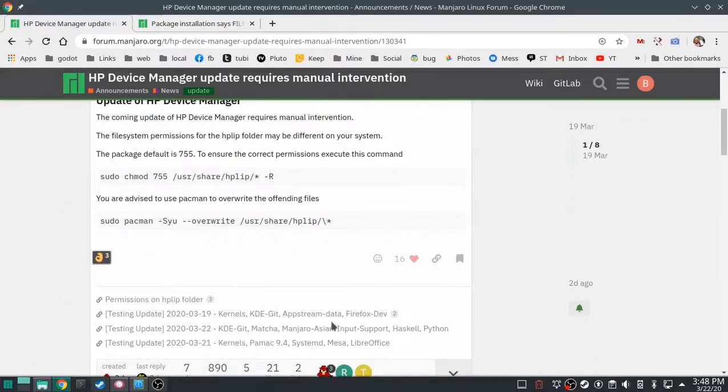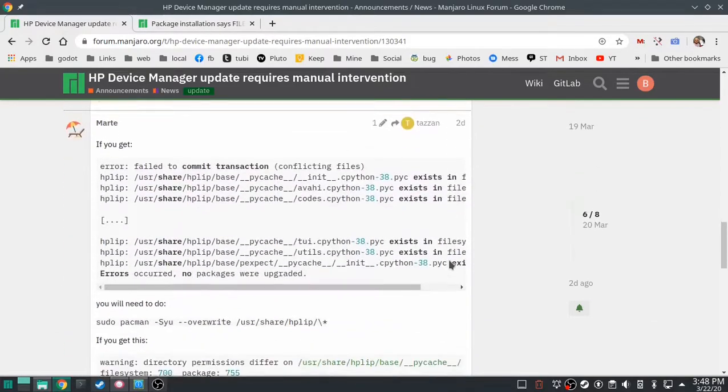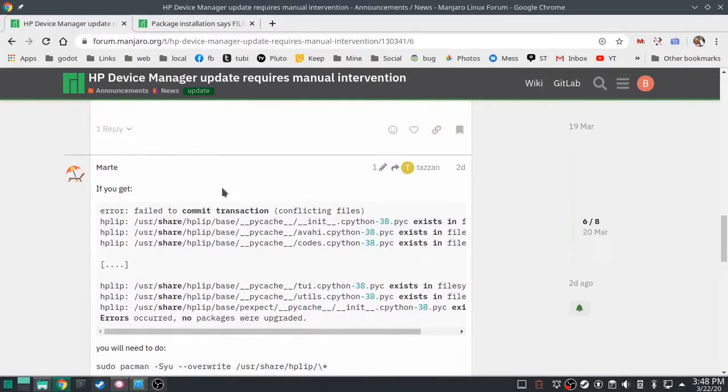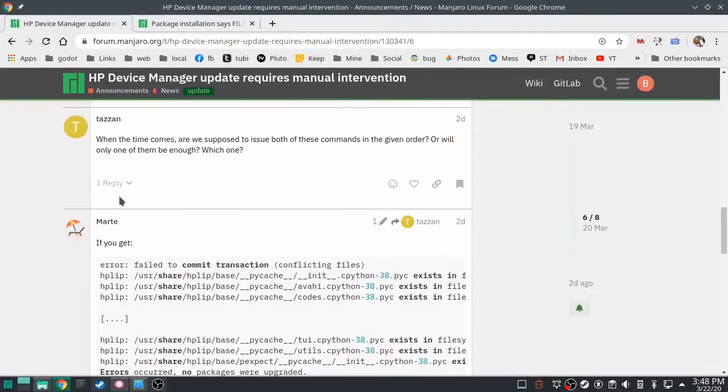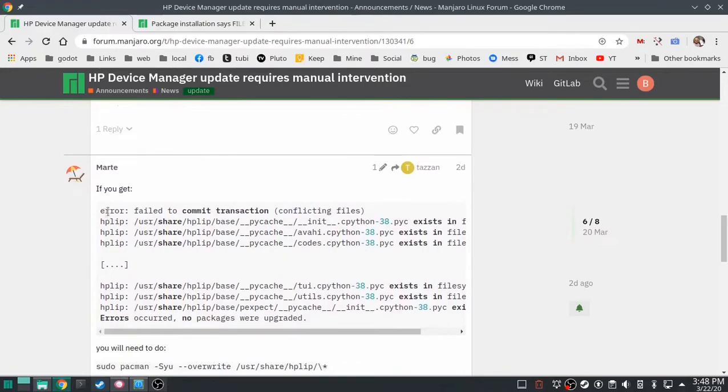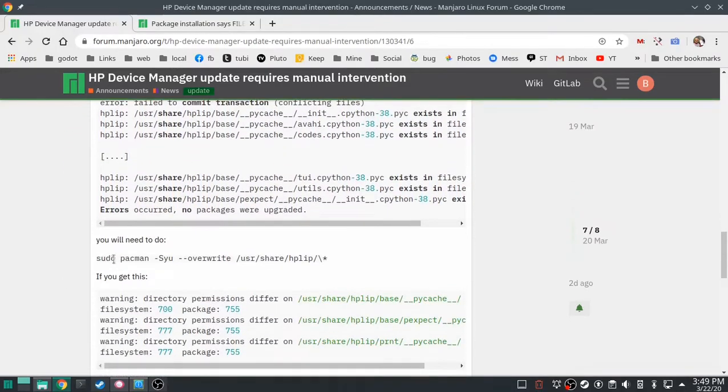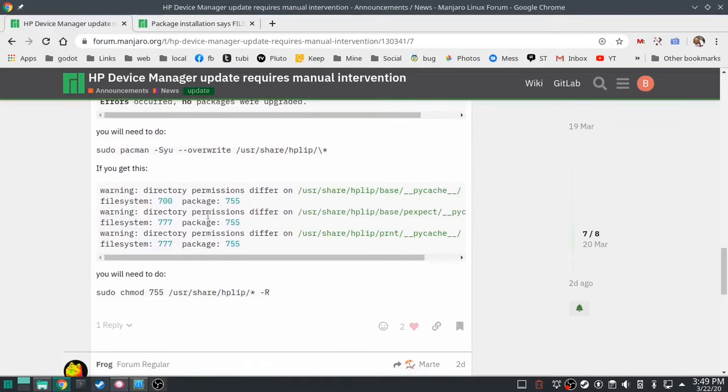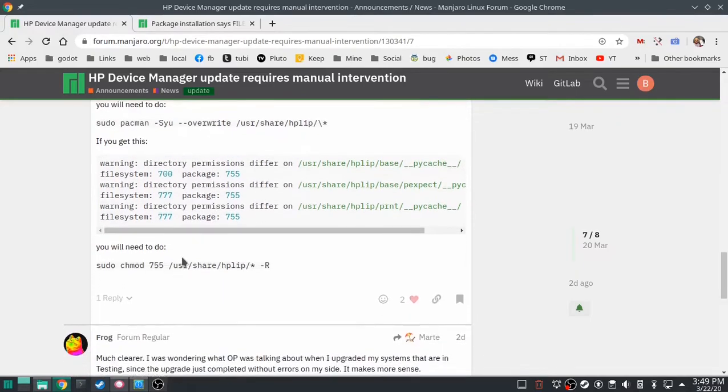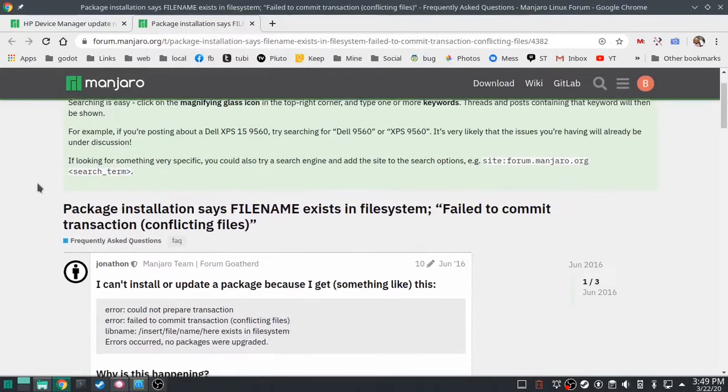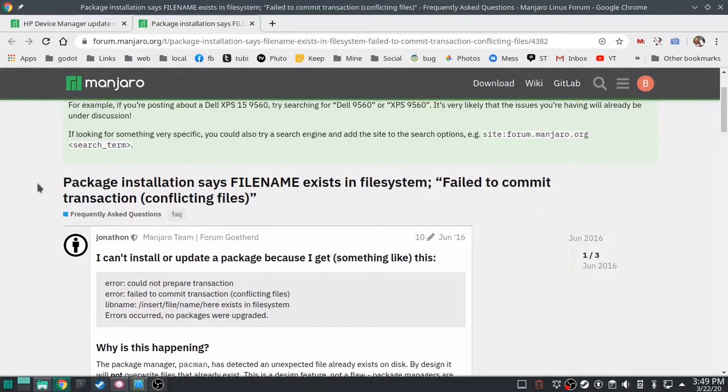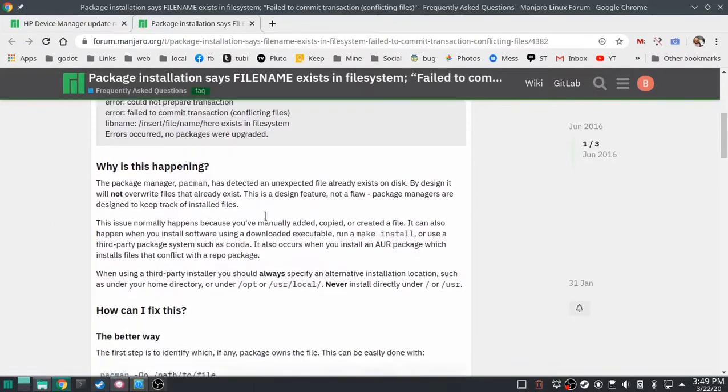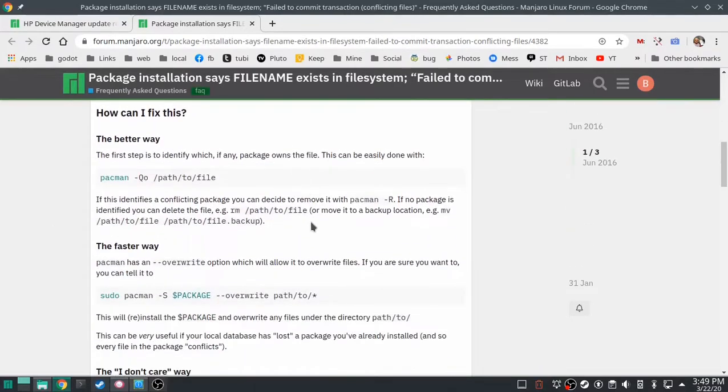And I like this guy's description where he says, if you're getting this, do the first one. And then after the first one, if you get this, then do the second one. I really like this Manjaro forum, seems like a lot of nice people in here. There's also a link to where if any package says file name exists, this thread right here is how you fix it.